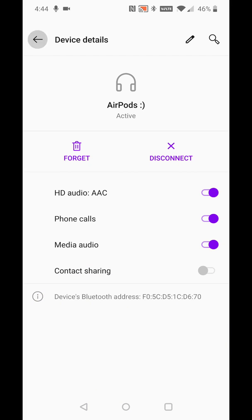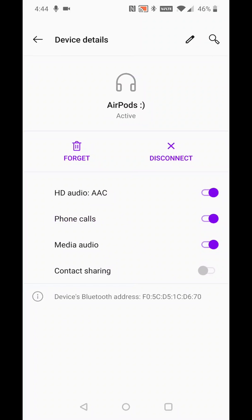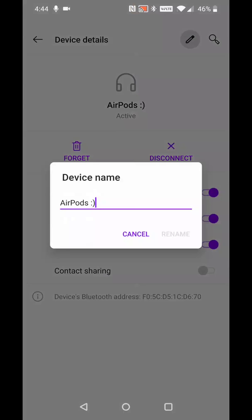Going back to device details, you can see under my Bluetooth connected devices the name of my AirPods has been changed. So it's a relatively simple process — just go into your Bluetooth settings, find where the AirPods are, go into the settings there, and edit the device name.